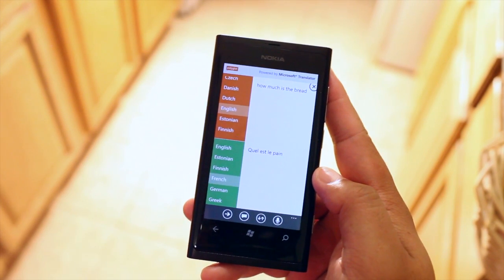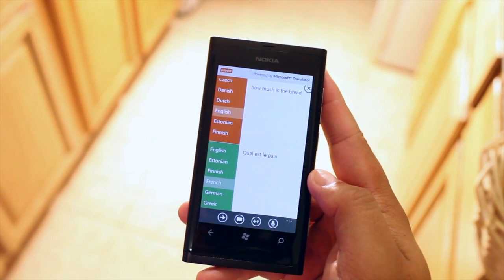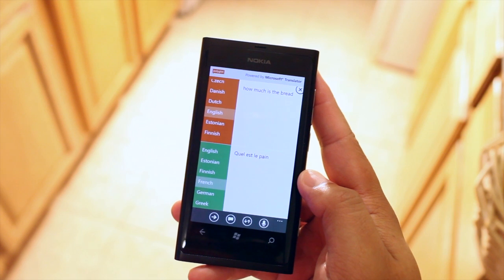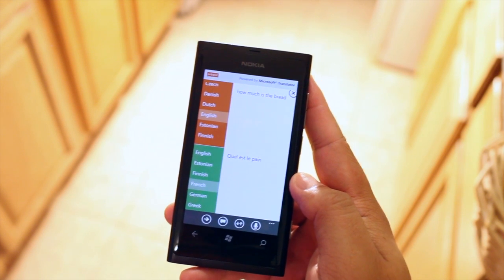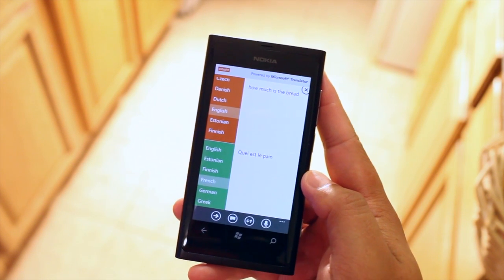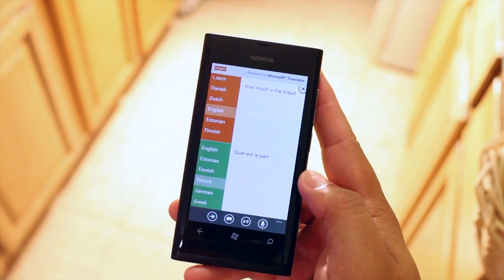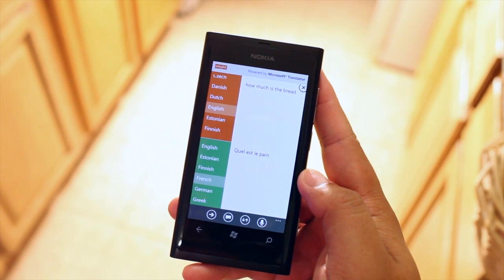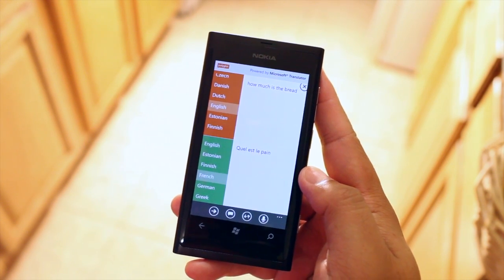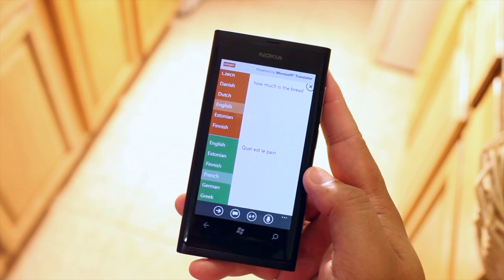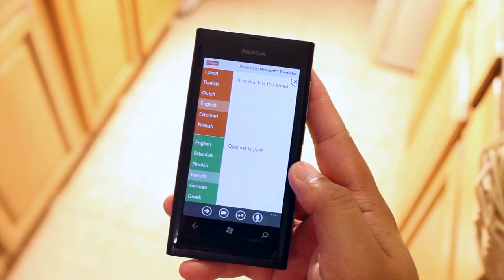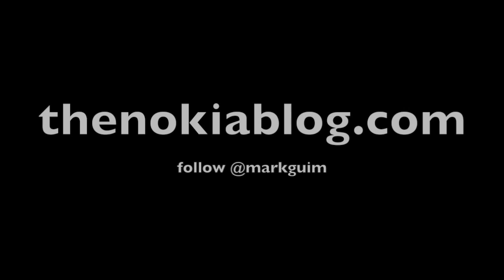There you go. That is Polyglot for Windows Phone Marketplace. If you learned something new today and if you like all these videos I'm creating every week please click on the like button. It really helps me out. I'm Mark Guim. That's all for now. Thanks for watching.